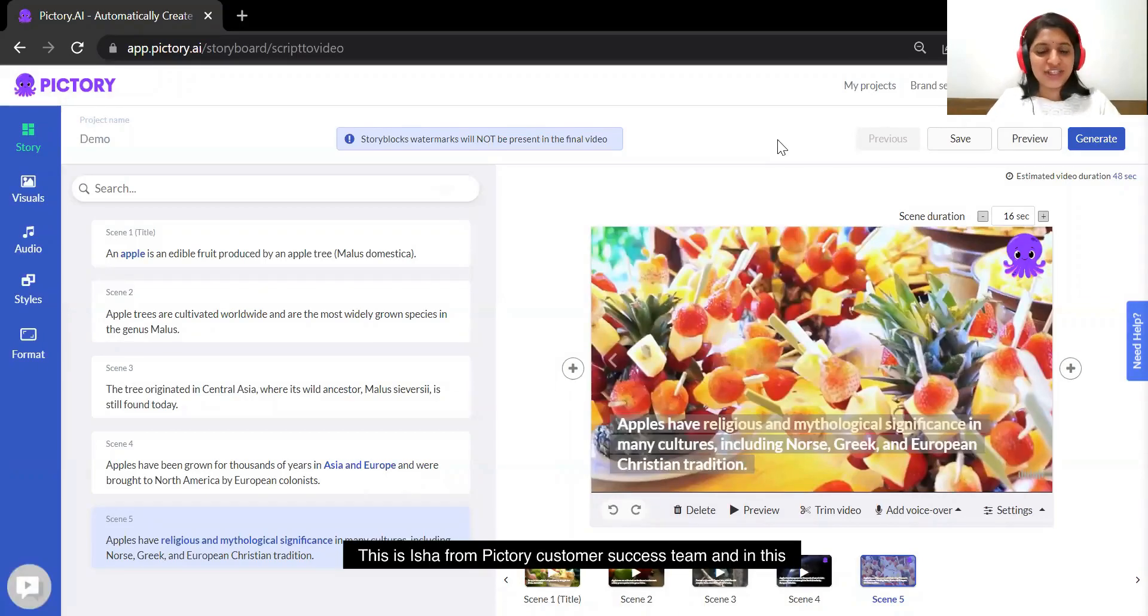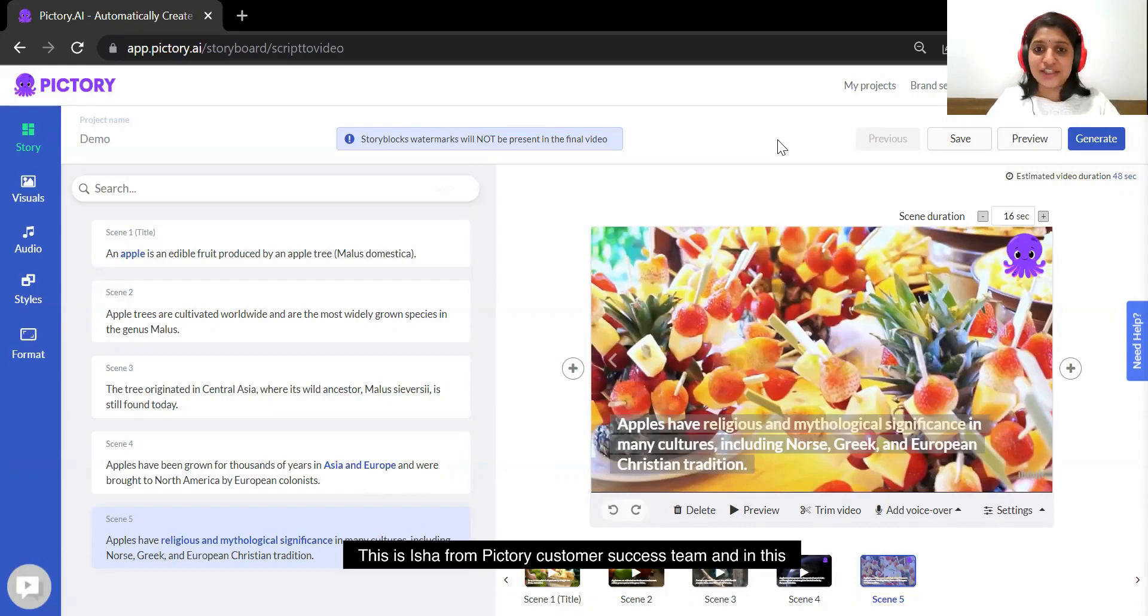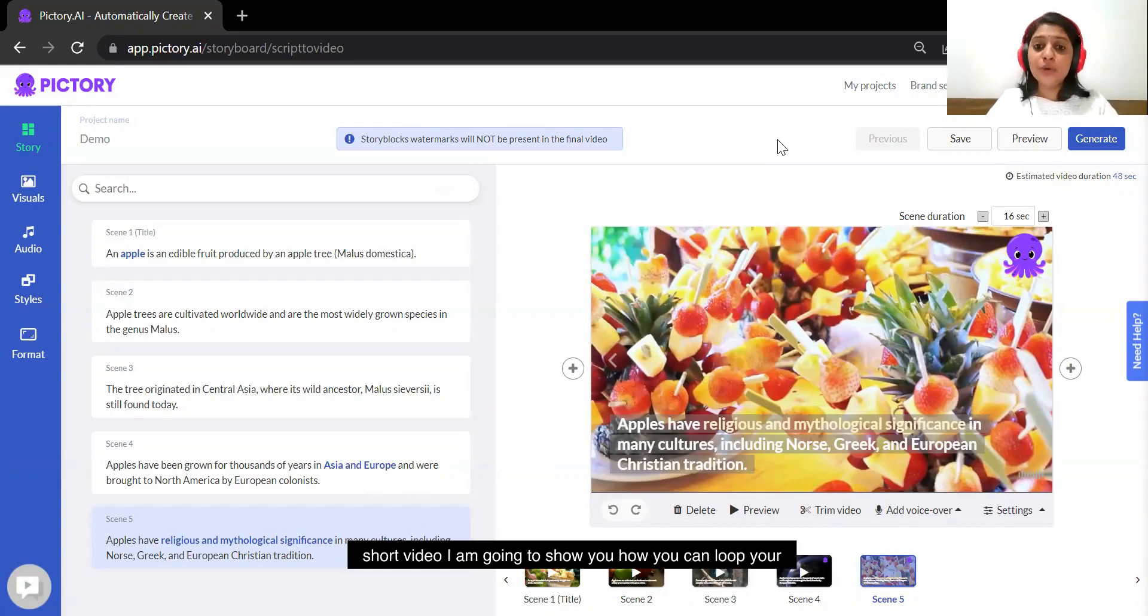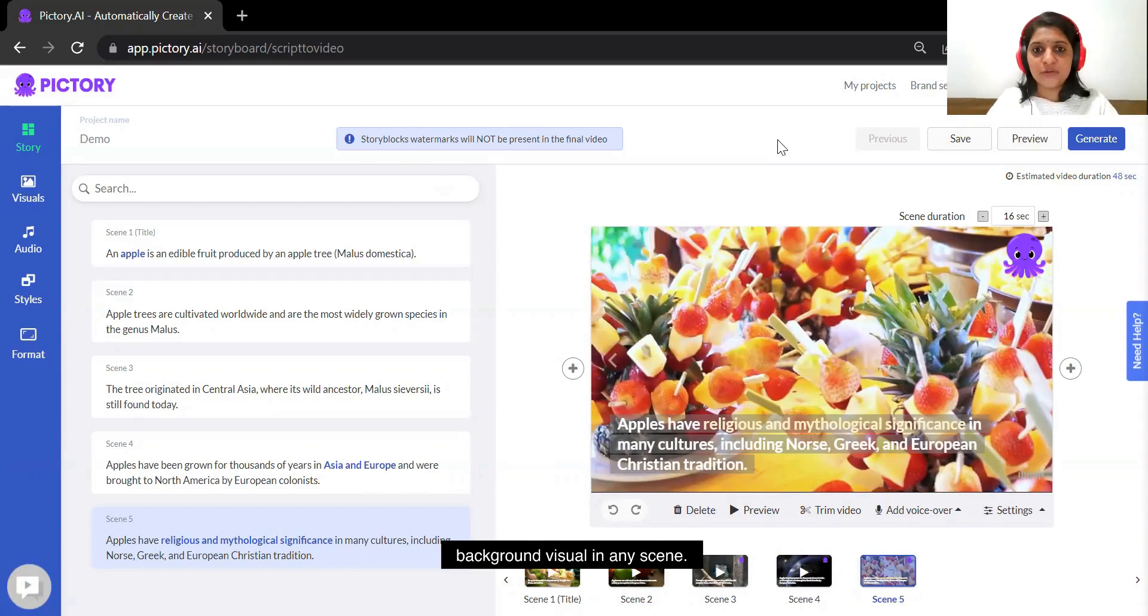Hello everyone, this is Isha from Pictory customer success team and in this short video I'm going to show you how you can loop your background visual in any scene.